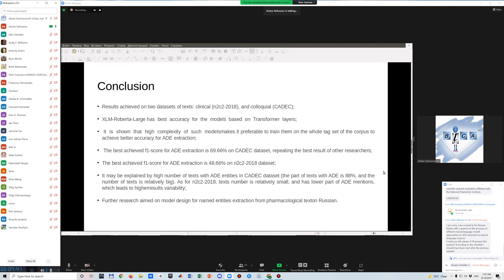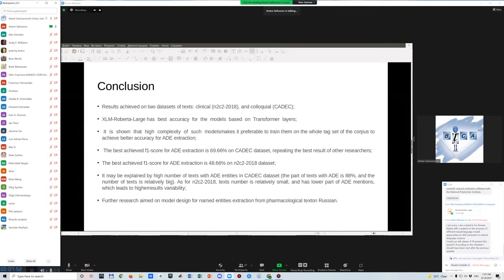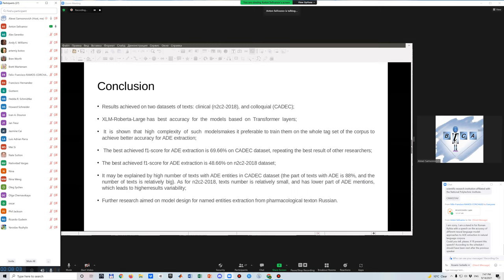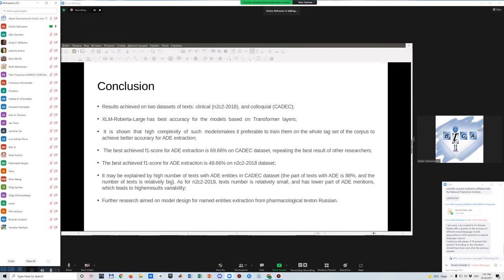As a result, we present accuracy on two open medical text datasets, clinical and informal. We have the best accuracy on the XLM RoBERTa Large model, which is pretty obvious because this is the biggest model and it's multilingual. Also, it is shown that this model with high complexity has better accuracy if we use all tags, not only ADE tags. And we get particular accuracies, which you can see on the slide.